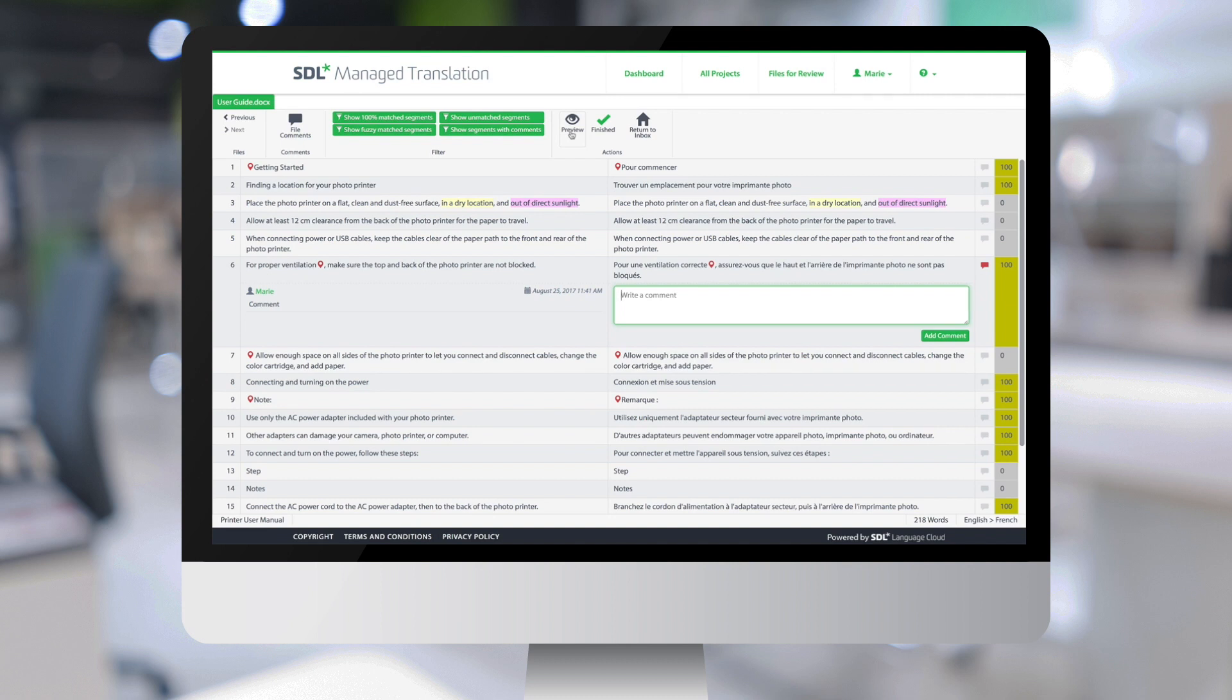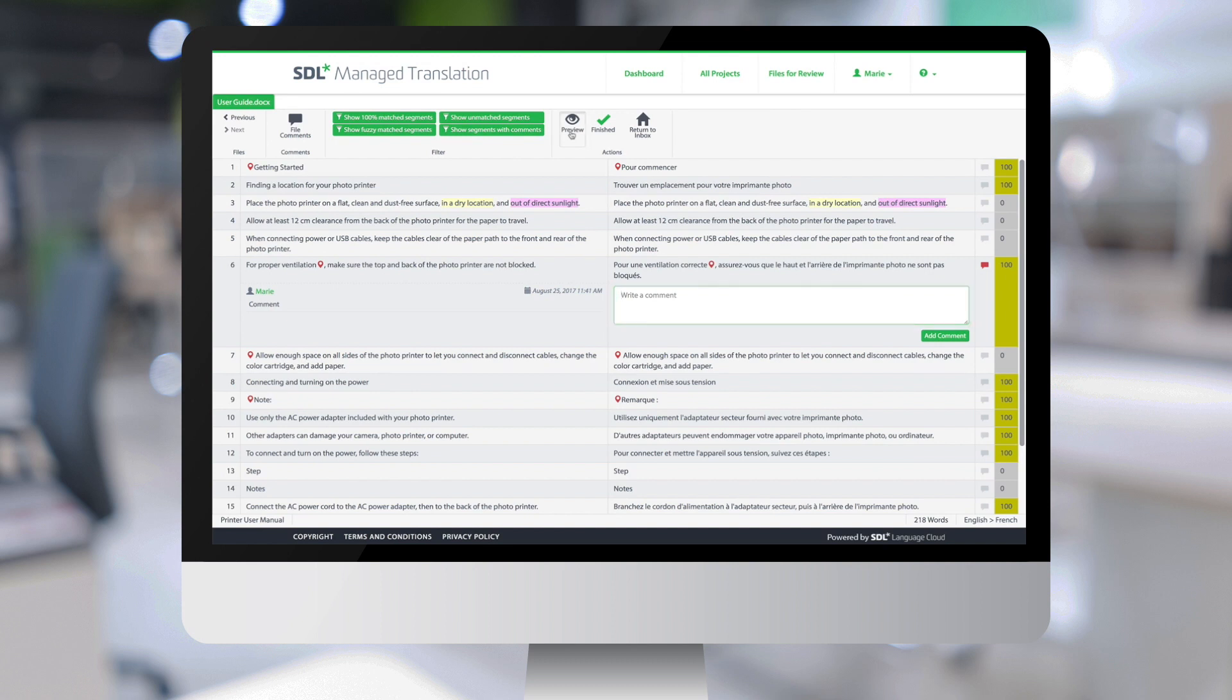What's going to happen here, since it's a Word document, the system is going to rebuild the Word file with the translations found in the right column and will download it to my machine.